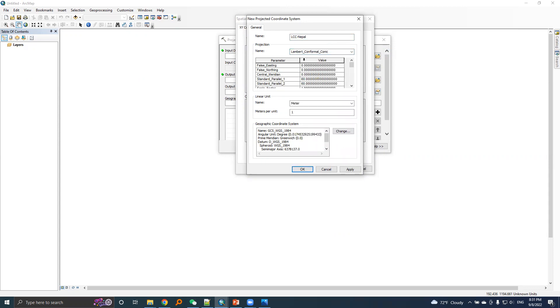Now we need to input LCC parameter values here.